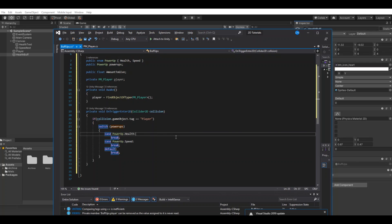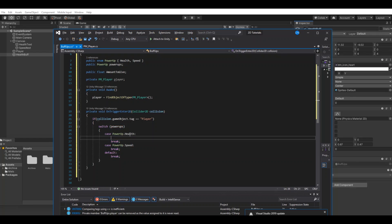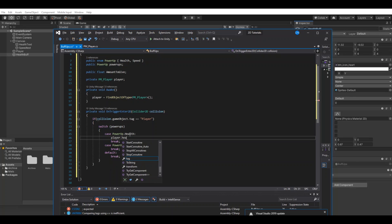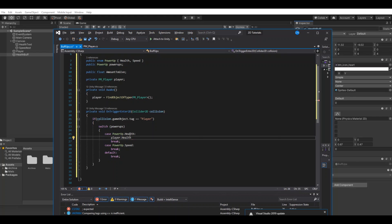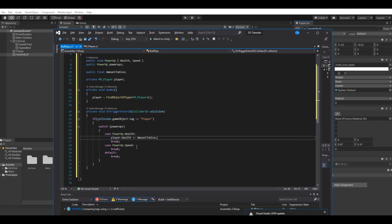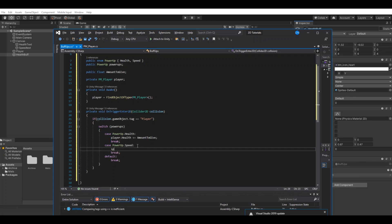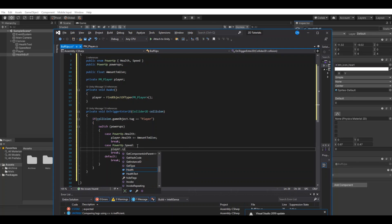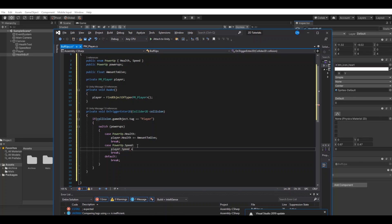Here we simply can say if it's a health buff, then we can say player dot health plus equal the amount to give. If it's a speed buff, we can say player dot speed plus equal amount to give.